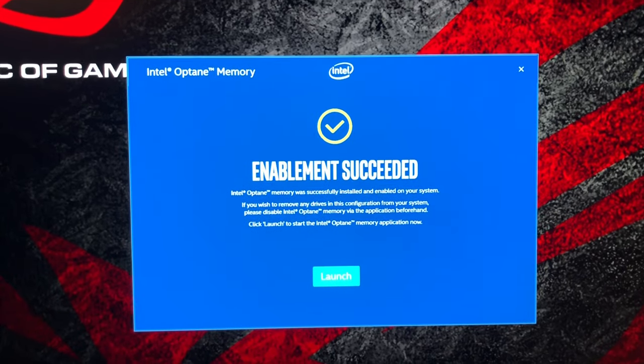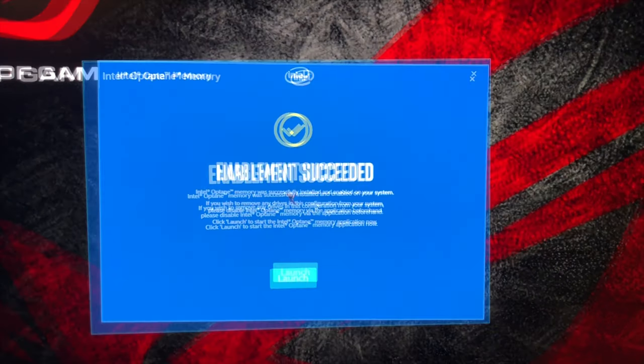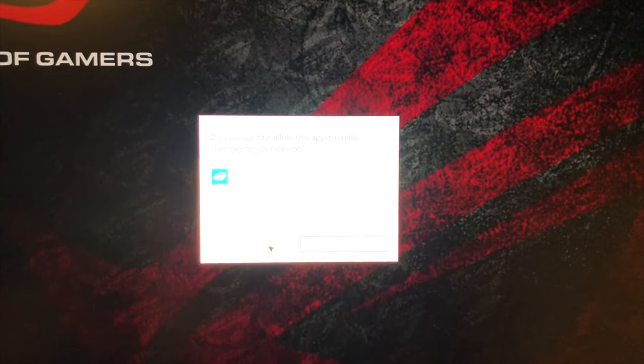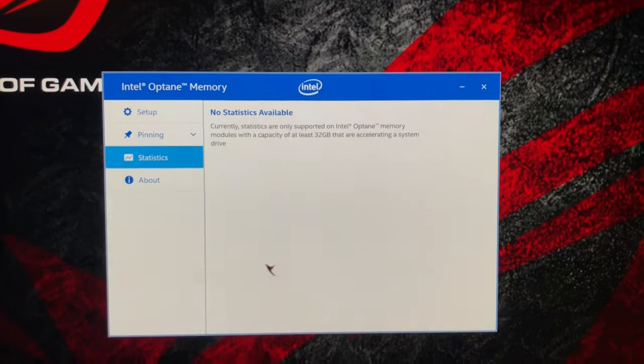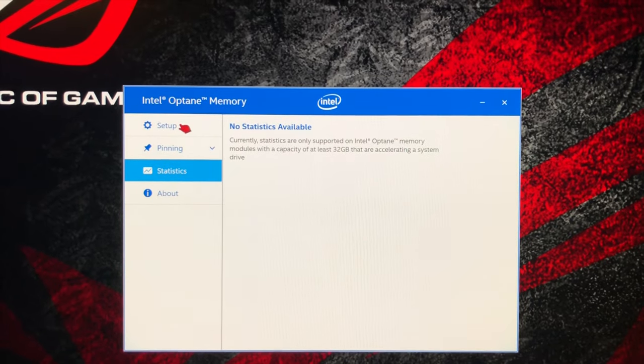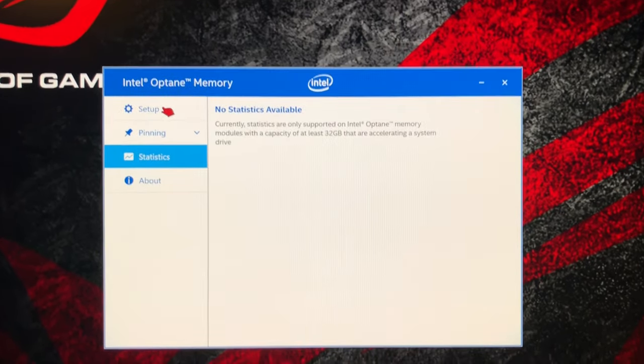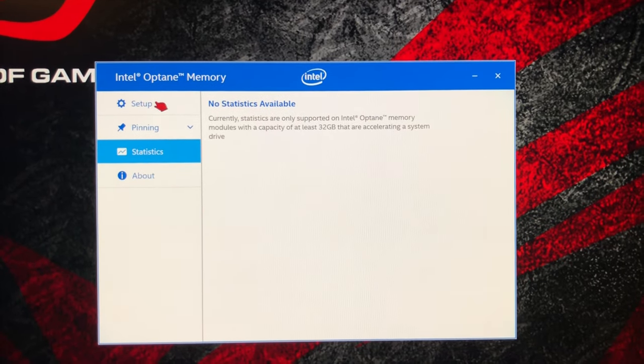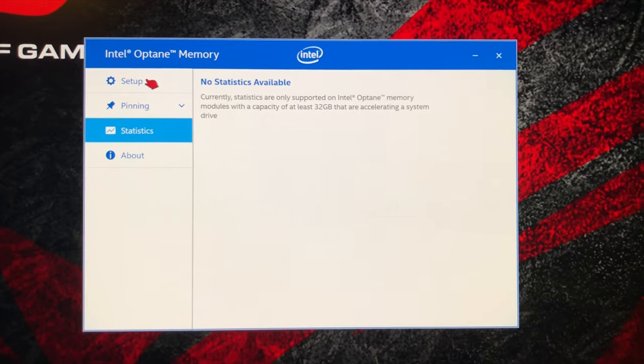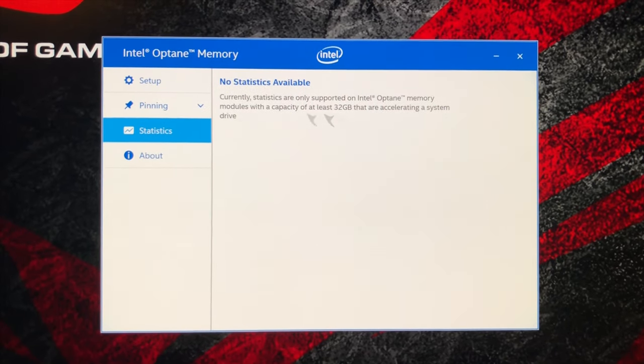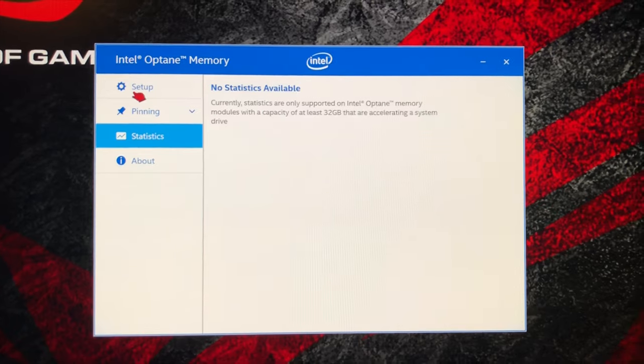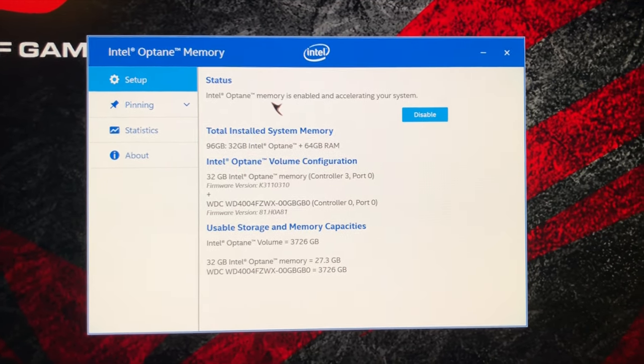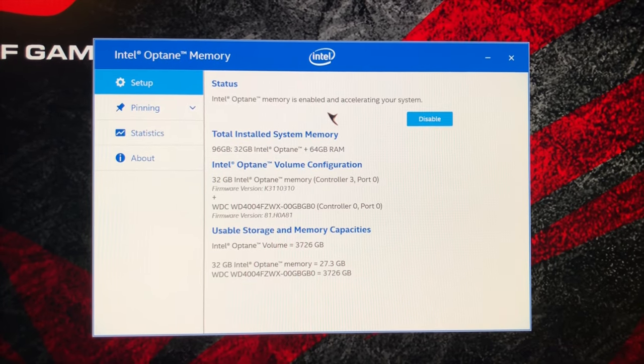Let's see what it says once we click launch. This is the normal Intel Optane memory splash screen. Currently statistically supported on Intel memory modules with a capacity of at least 32 gigabytes that are accelerating a system drive. My system complies with that. If we click here, we can see it says Intel memory is enabled and accelerating your system.